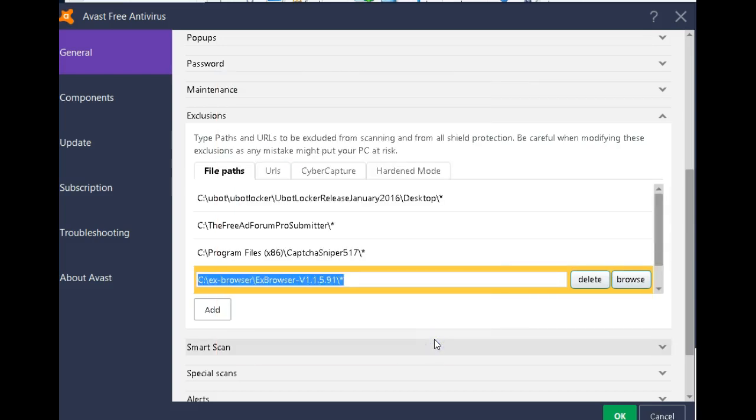That's it, folks. So I hope this helps you. That's how you whitelist software in your Avast antivirus.